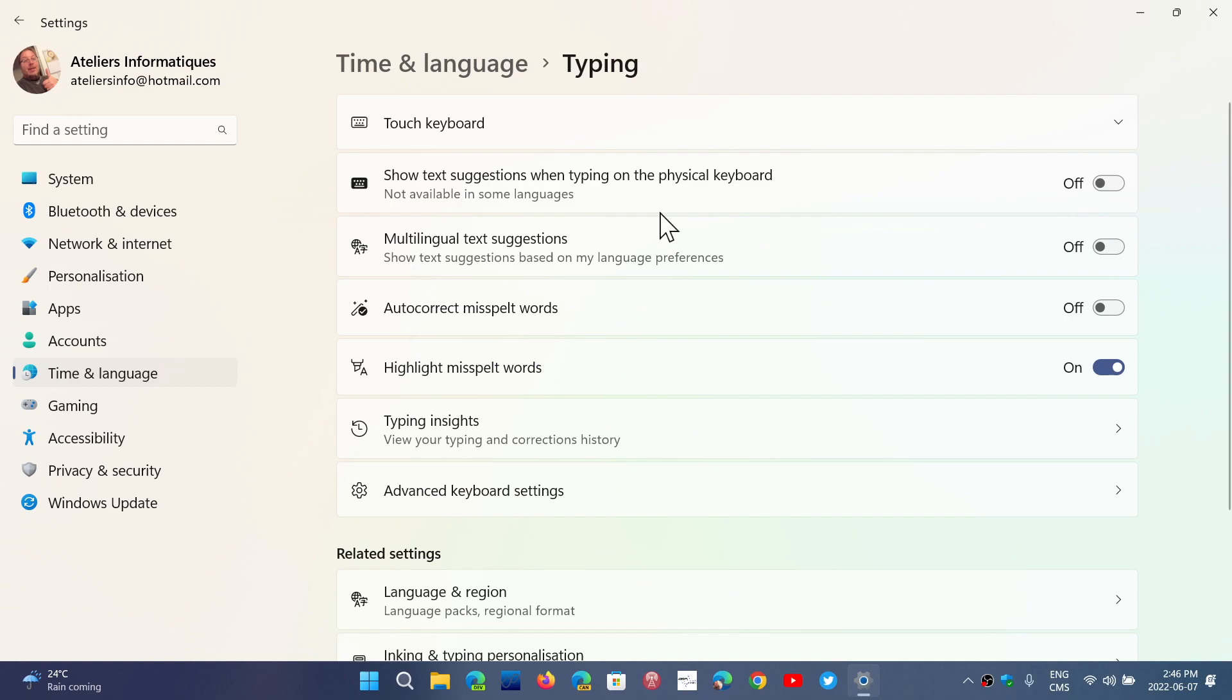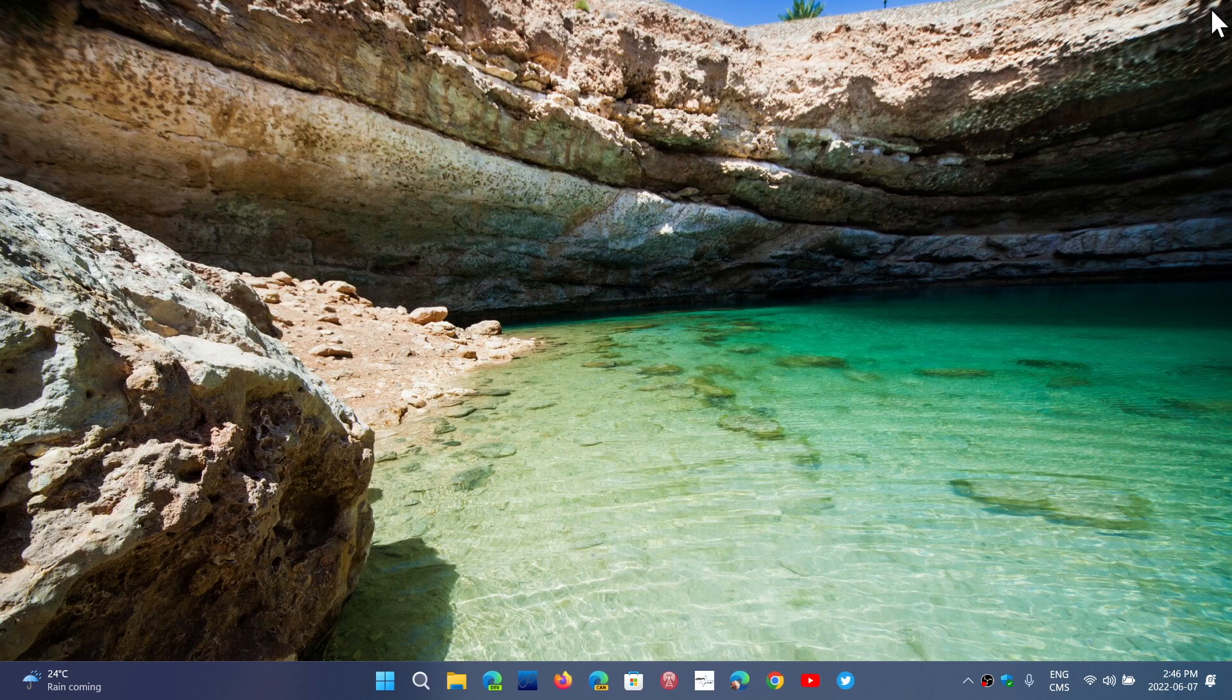And of course, they can have multilingual text suggestions, stuff like that also happening. We're going to talk a little bit about that in another video.